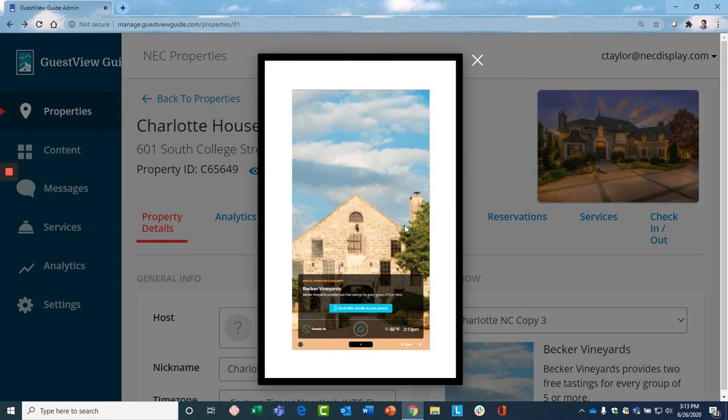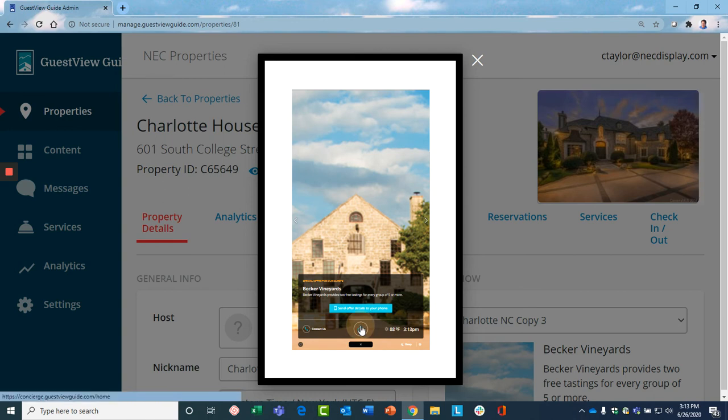Or what many of our customers do is they have an ad partnership program. So they sell this space to local merchants for a monthly fee. So again, generating more revenue from every guest stay.